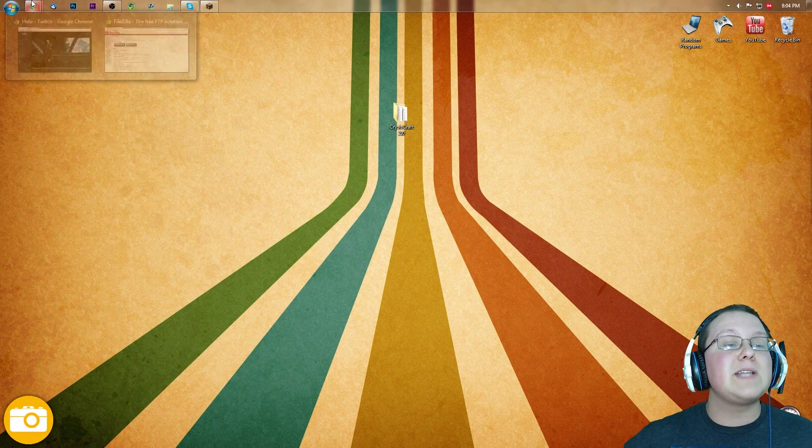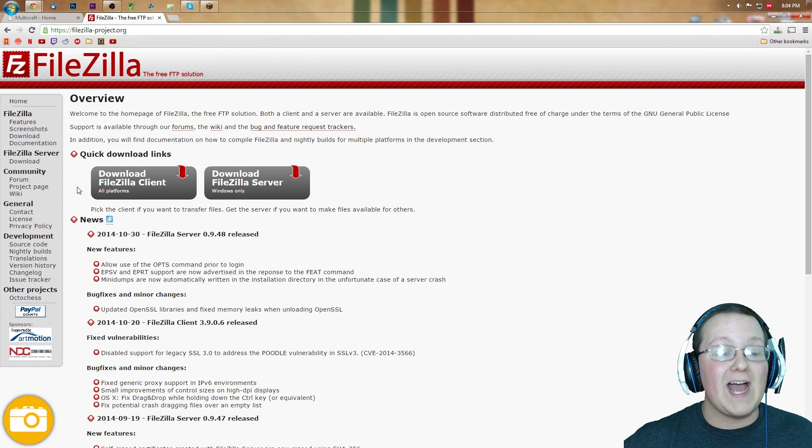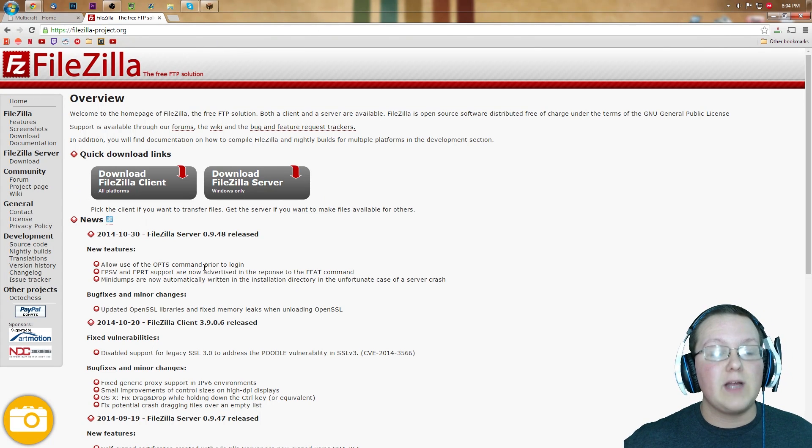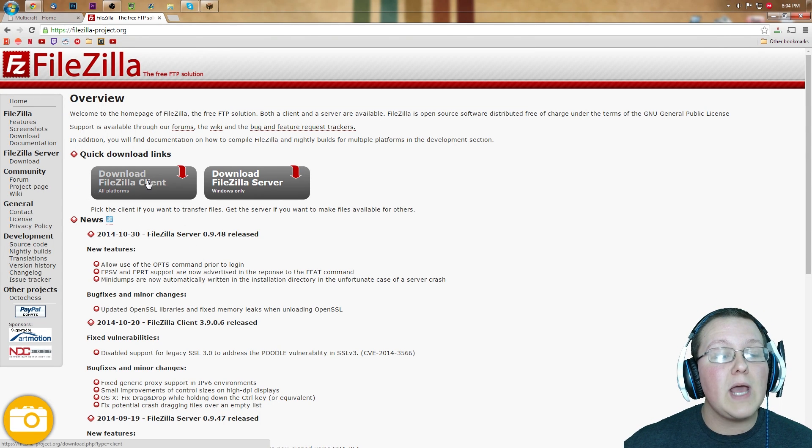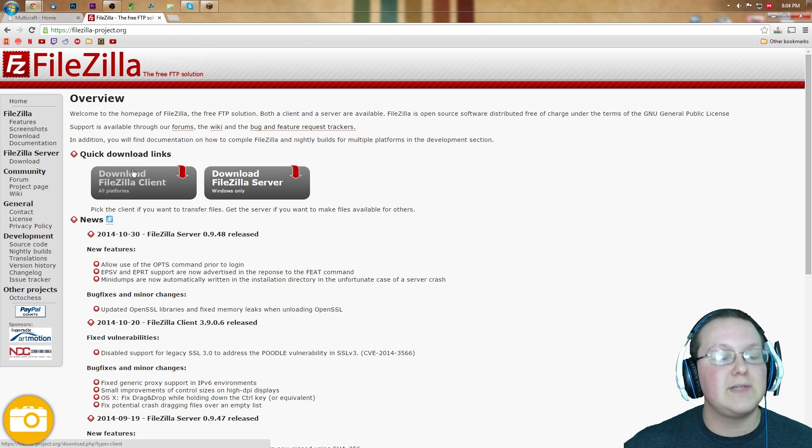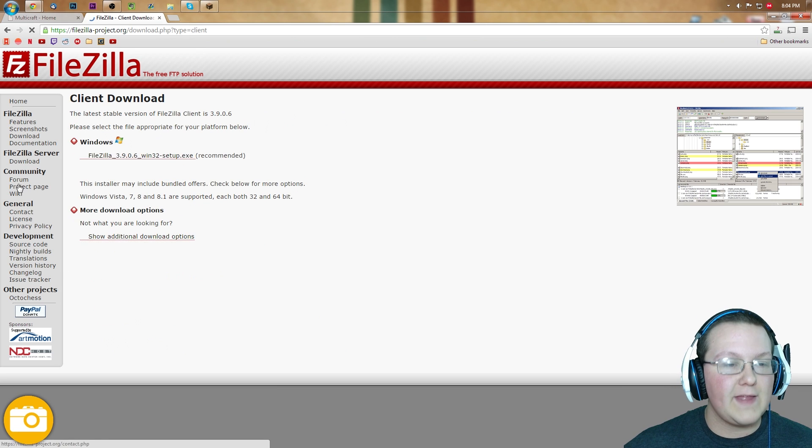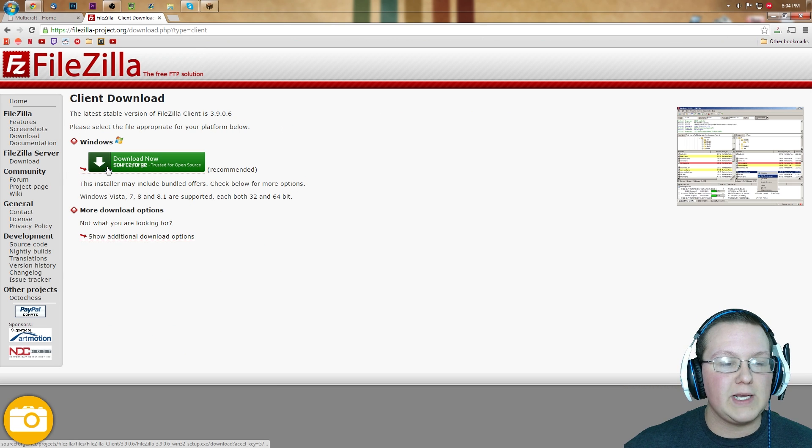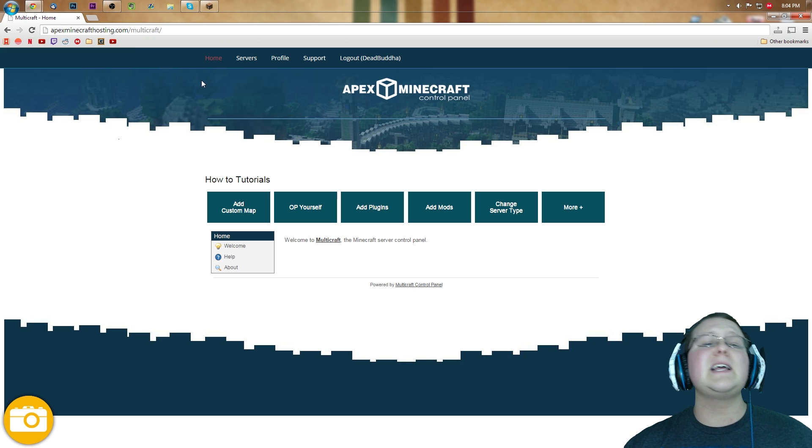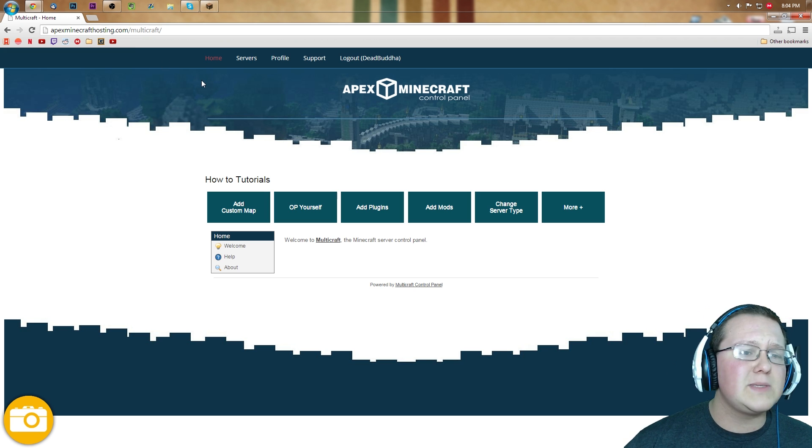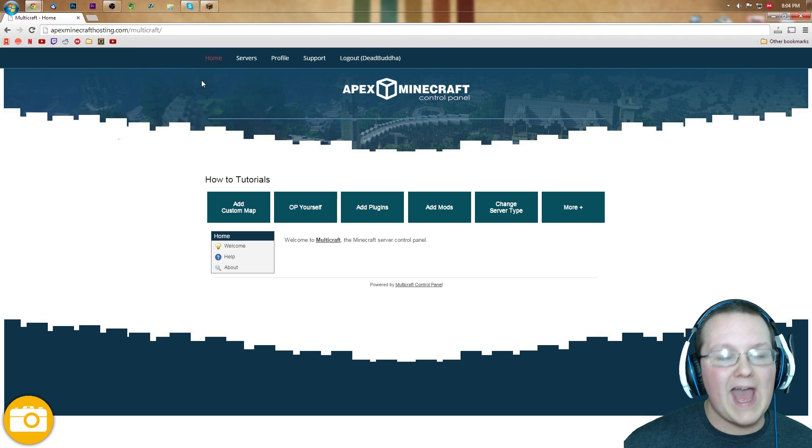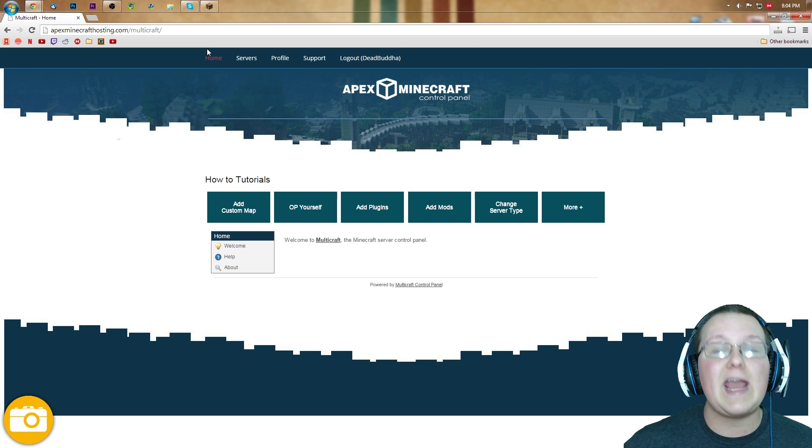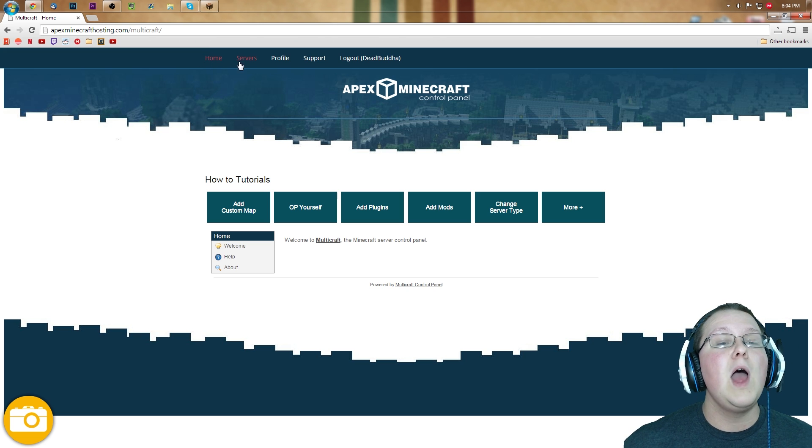So first off, we want to download a little program called FileZilla. Come here, and you want to click Download Client, right there. So Download Client, click that, it will then take you through, and you can download and all of that stuff. Once you've downloaded and installed, like any other program, like you installed Google Chrome, Skype, something like that, just like that. Install it, and then you're good to go.